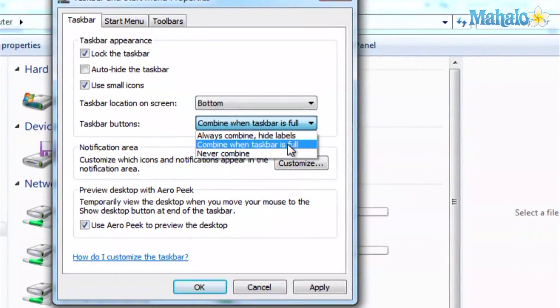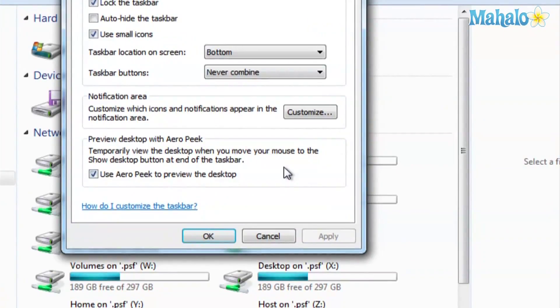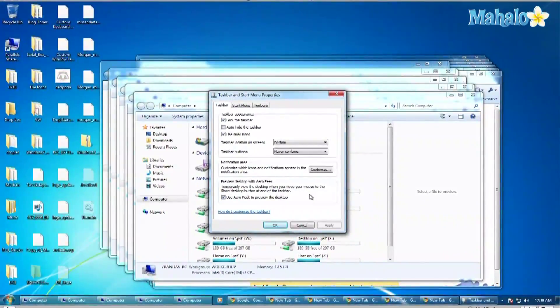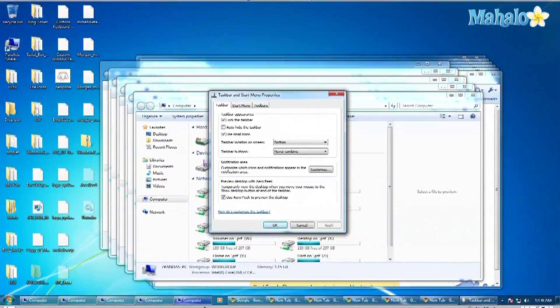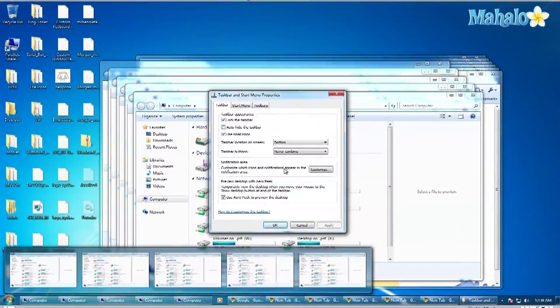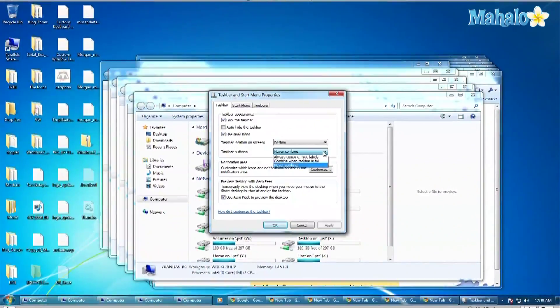So what I do is here in the taskbar options, I leave it on always combine and hide labels. Click apply.